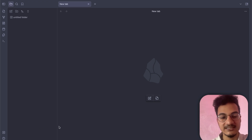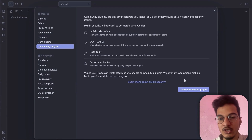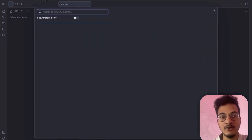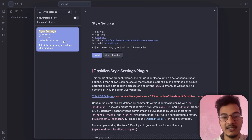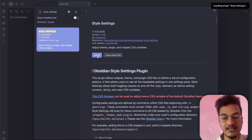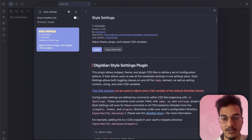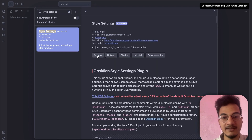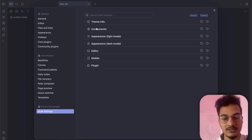To customize it, we'll be using the Style Settings plugin. Go to Settings, then Community Plugins, and turn off Restricted Mode to enable community plugins. Then go to Browse and search for Style Settings. The Style Settings plugin allows you to adjust theme, plugin, and snippet CSS variables. Click Install, then enable the plugin. If you go to Options, you have settings to configure different elements of the theme.